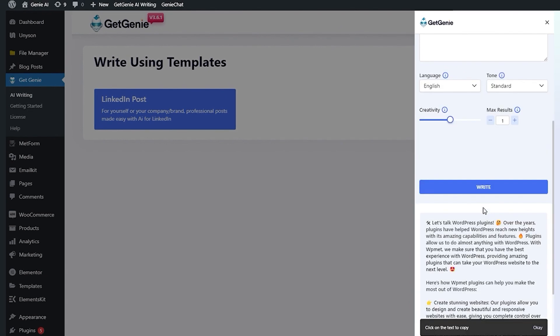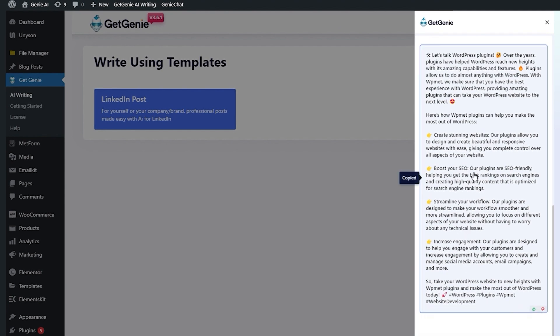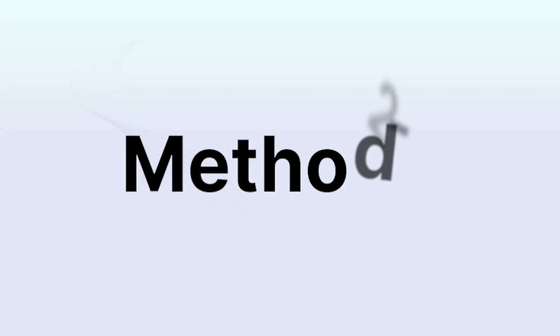All outputs will be perfectly formatted with emojis and hashtags. Copy the preferred one and paste it into your LinkedIn feed. Method 2.